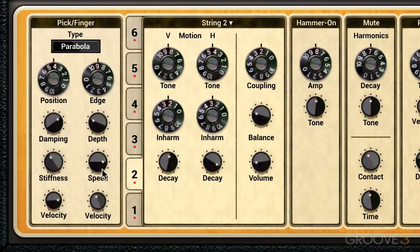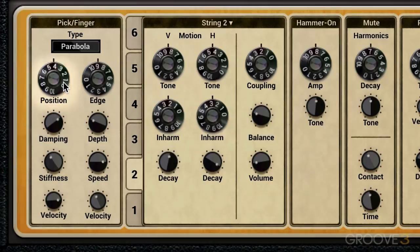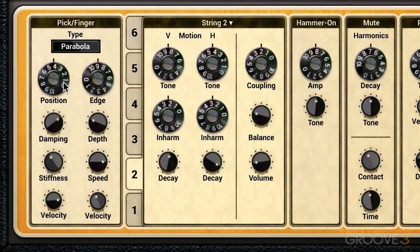It's a nice tight sound with the speed controlled by velocity like that. Finally we have the position knob, which controls the position of the interaction point of the pick along the string. The higher we dial this up, the rounder the sound is, and at a lower value it's like it's closer to the bridge.